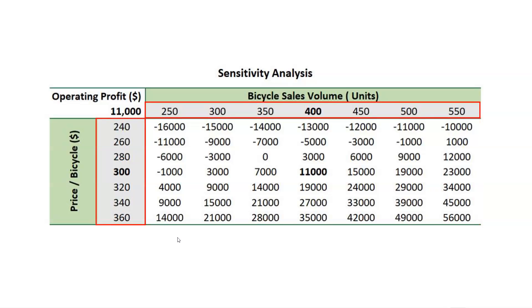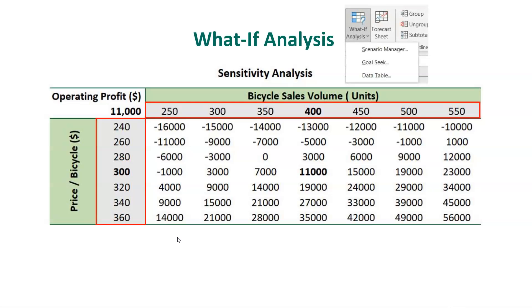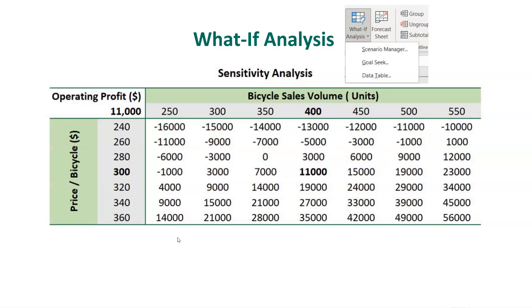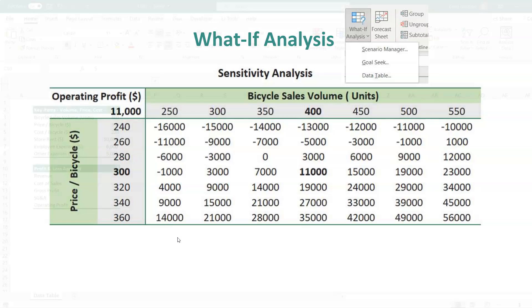In Excel, this falls under the what-if analysis functions, of which the most used types are data table and goal seek. In this video, we'll see how to do sensitivity analysis with data table in Excel, and we'll go through this with the help of an example.